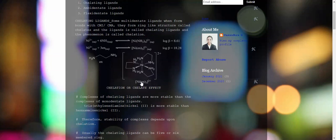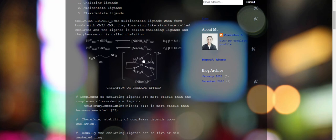Ethylene diamine, abbreviated as EN as we saw in the previous video, is a bidentate ligand. It forms a five membered ring: one, two, three, four, and five. It forms a five membered ring and is a good example of a chelating ligand.